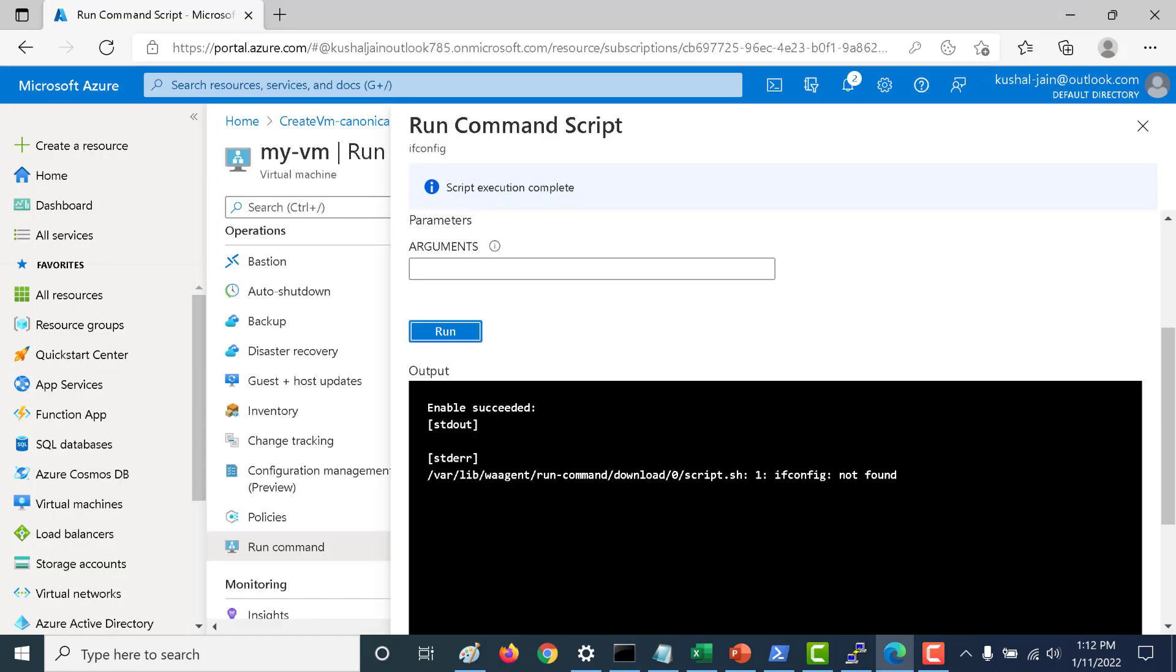And it gives an error stating that your ifconfig is not present. That is because we need to install one package and that is precisely what we will do. The first thing that we will do is we will install the package so that this gets enabled. And after that again we will run this ifconfig command again. Let's do that.